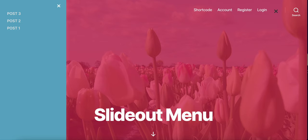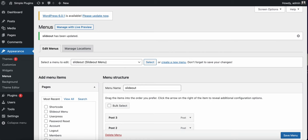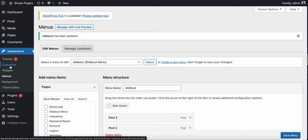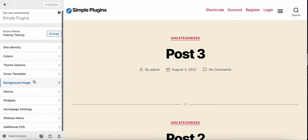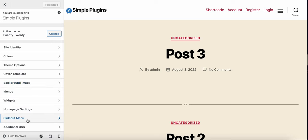You can also customize the look and feel of the slide out panel. You can navigate to the customizer and you'll see the slide out menu option here.